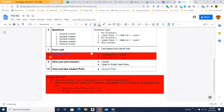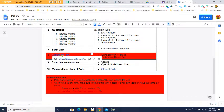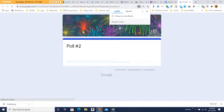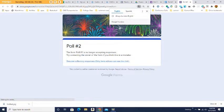Step number eight: click on the assignment form link and fill it out. It should look something like this — you'll fill out your name, your hour, the teacher, and at the very bottom paste in your poll link.